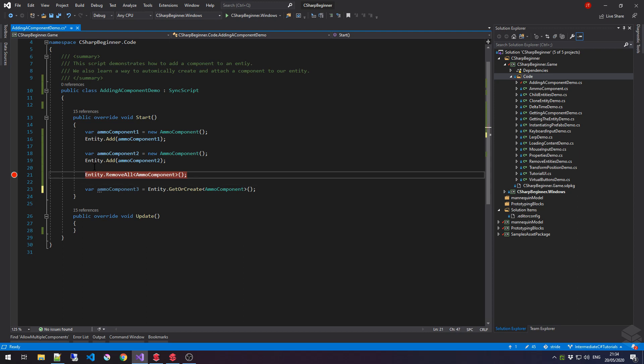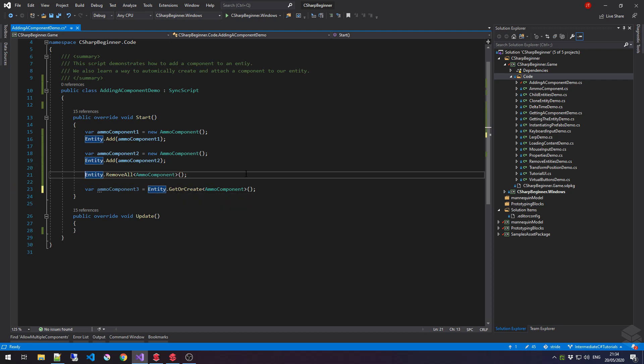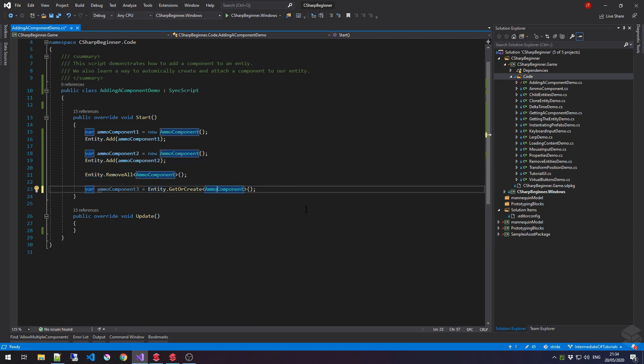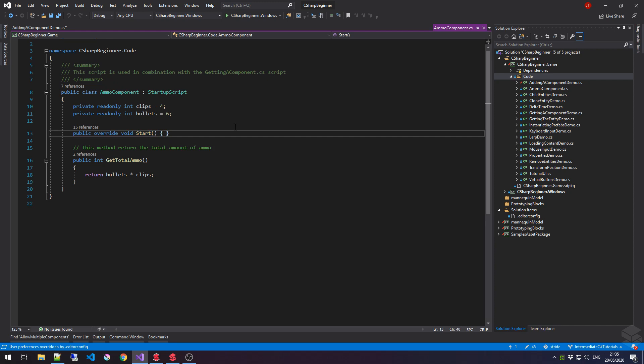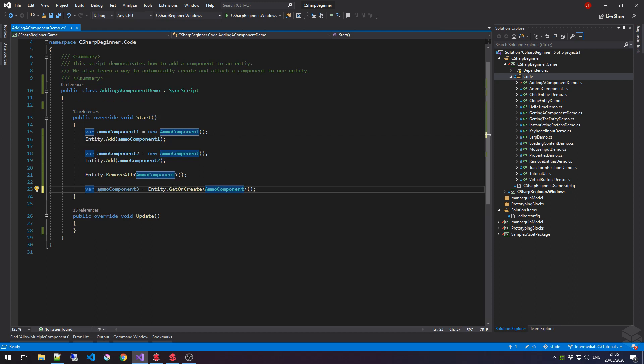At the moment that we, so in this particular line where the breakpoint is currently set, we've removed all the ammoComponents. So, at the moment that we call this method here, the get or create method with the ammoComponent, it will create an ammoComponent for us. However, its startup script or its initialization, if you will, of this ammoComponent will not be started until the next frame update. So, if we would go to ammoComponent right now, then this particular start method would not be called until the next frame. So, if we would have some sort of initialization in here, be sure that this would not happen right away.